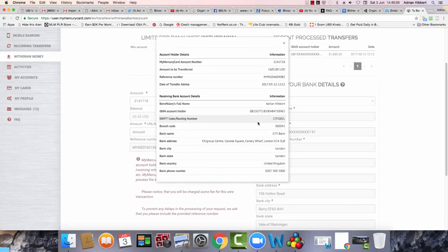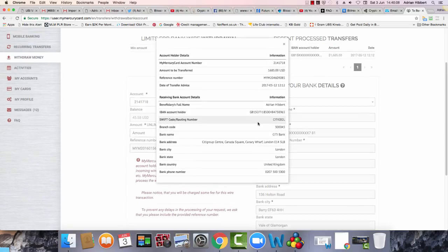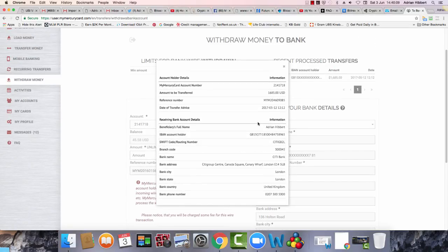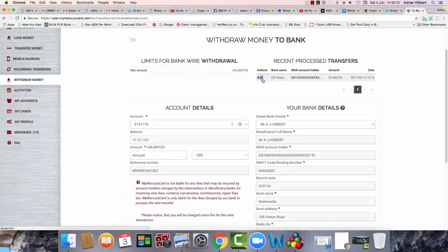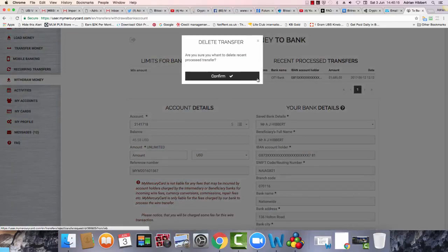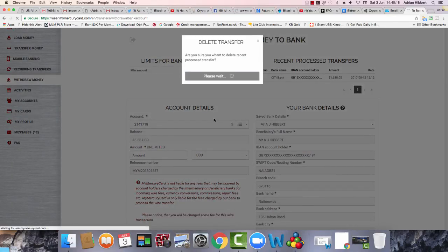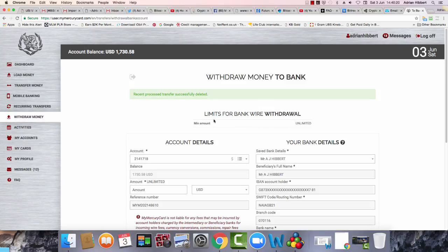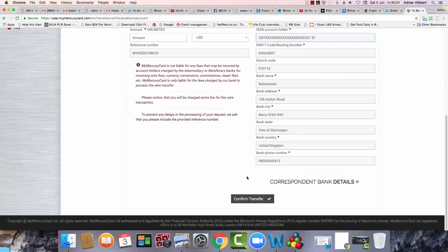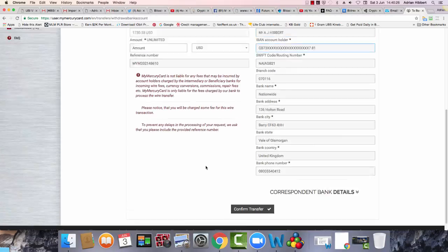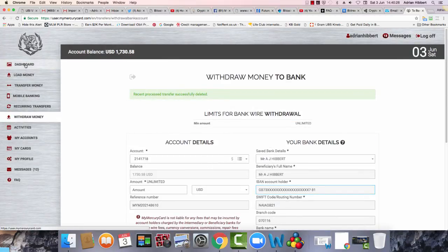There you go, that was the original card, the withdrawal. I'm trying to withdraw some more too. My Citibank, I'm going to cancel this, delete. Okay, that's been deleted.